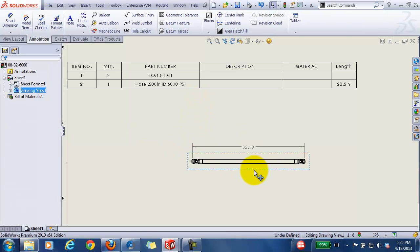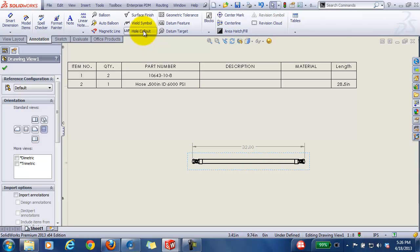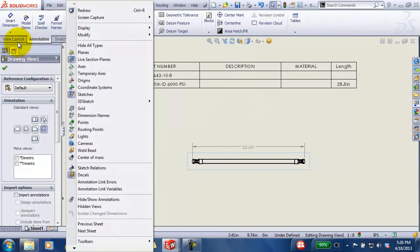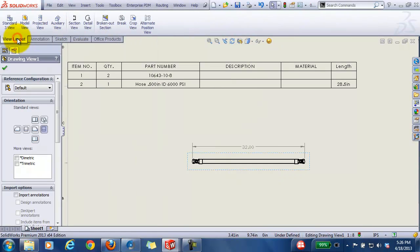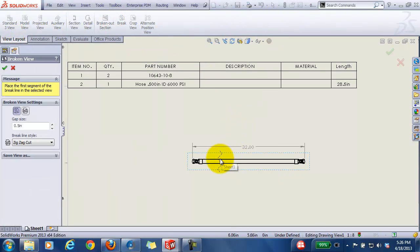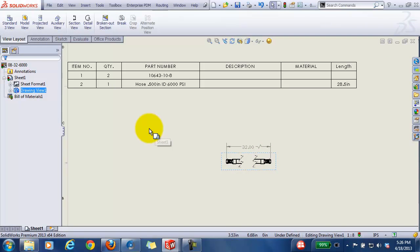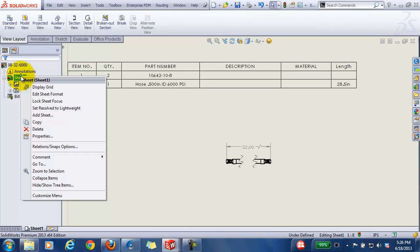And then let's go ahead and break the view, and let's maybe change the sheet properties so it's a little bigger scale.